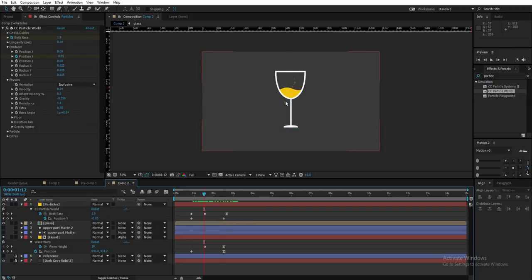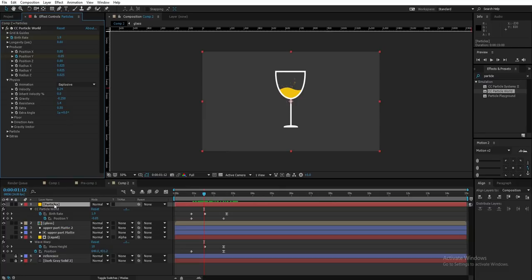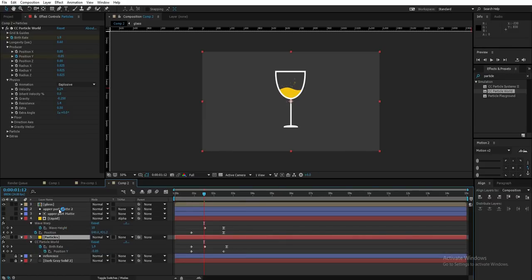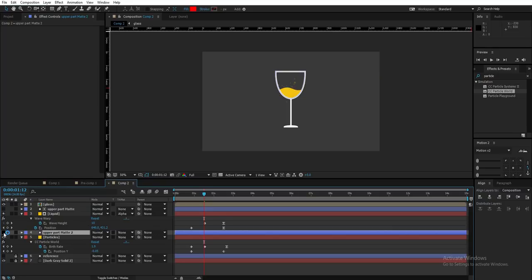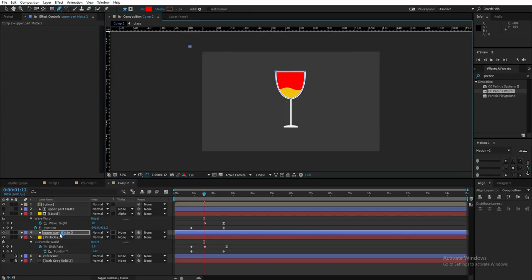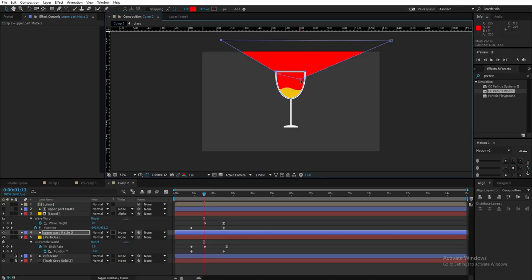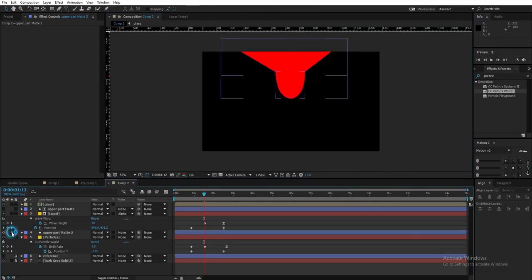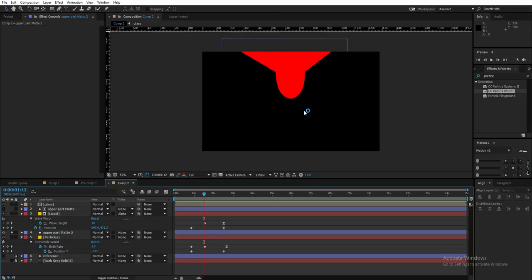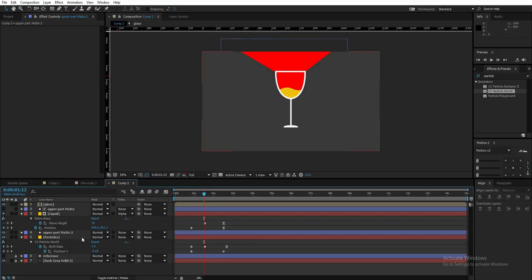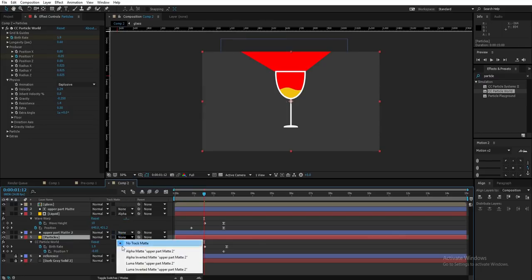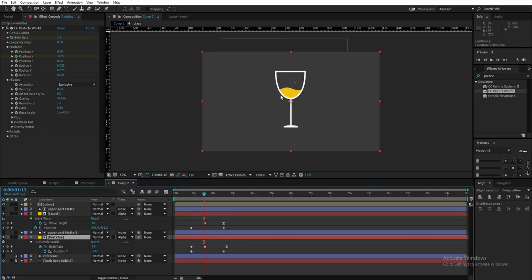We have some bubbles appearing outside the glass, which is why we duplicated the upper matte. Put the particles layer beneath everything, then drag the upper matte above the particle layer and enable it. Select the upper part matte and use the Pen tool to draw a mask over the glass area — draw only on the upper part layer. All bubbles will be visible in the masked area and hidden outside it. Then go to the particle layer and change its track matte to Alpha Matte. Now there are no bubbles outside the glass.